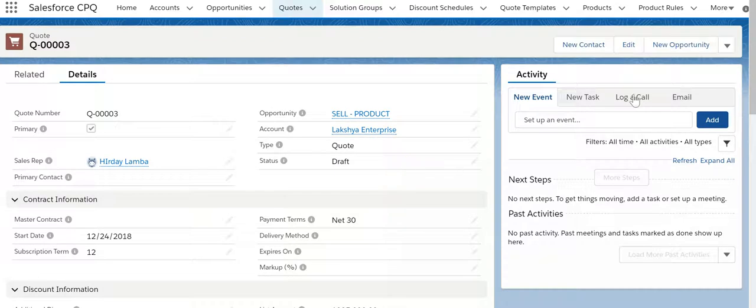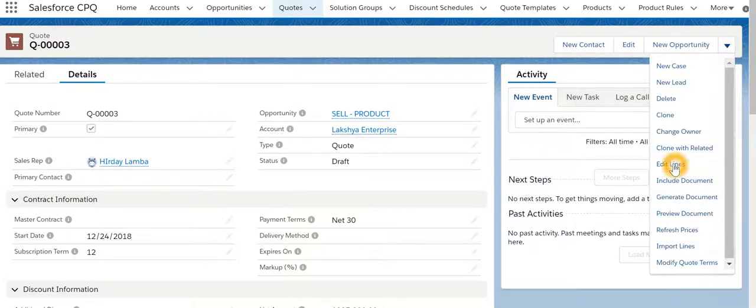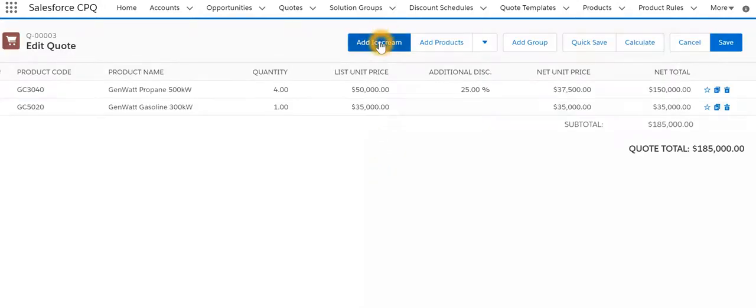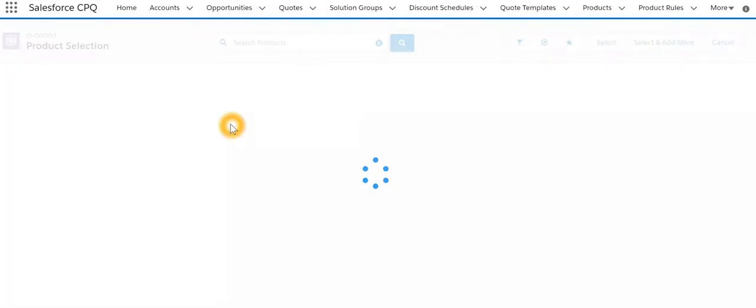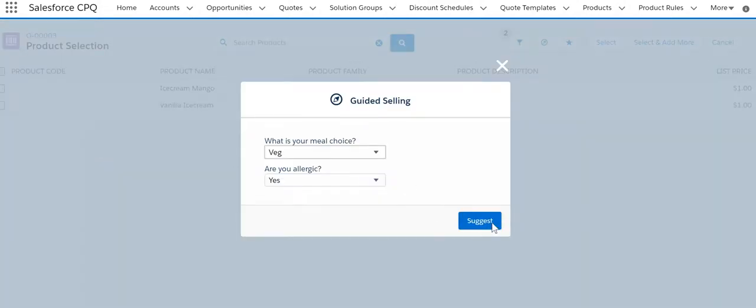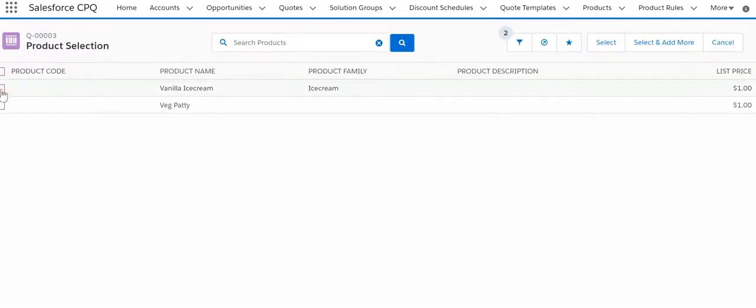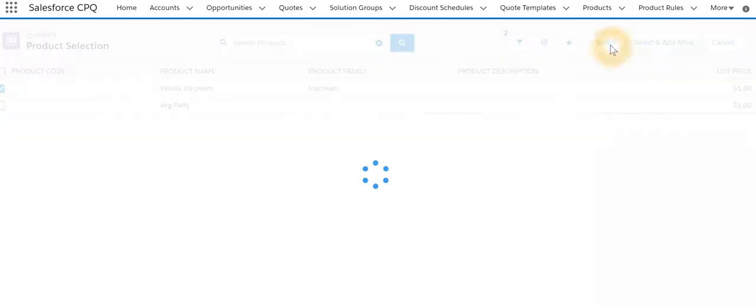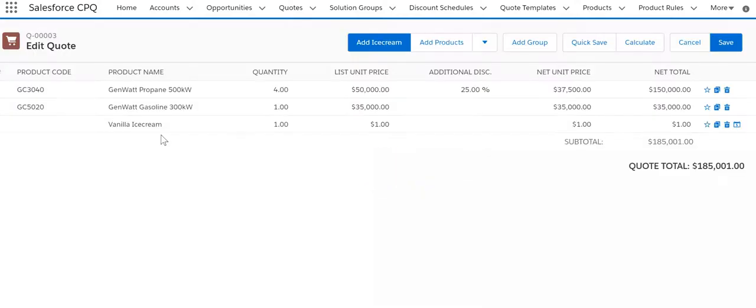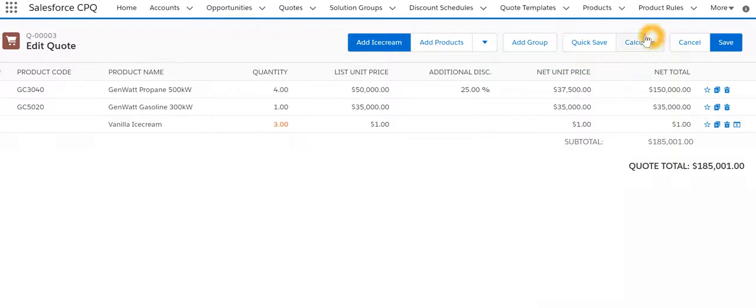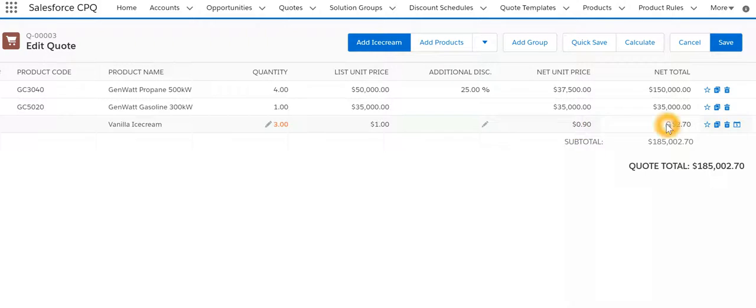Now we're going to see it in action. We'll go to a quote, let's pick up a quote, say edit lines, add ice creams. We will go through our guided selling, we'll pick up vanilla ice cream.